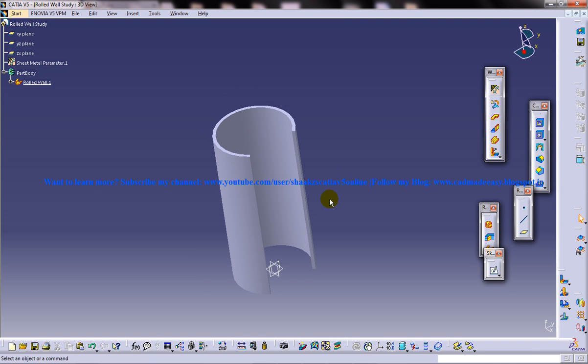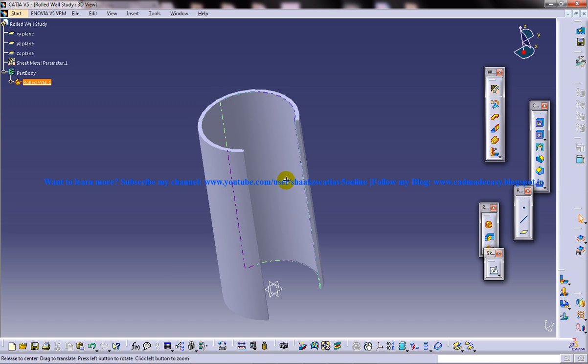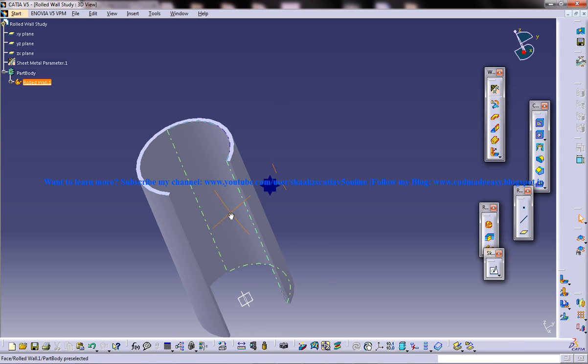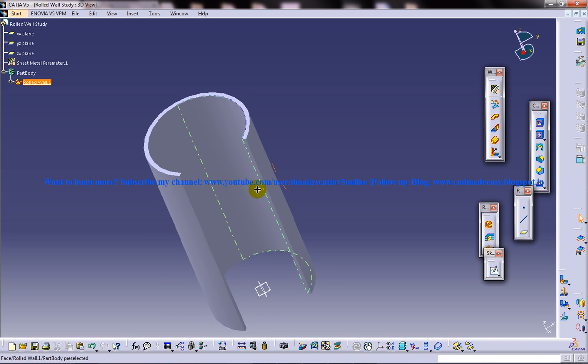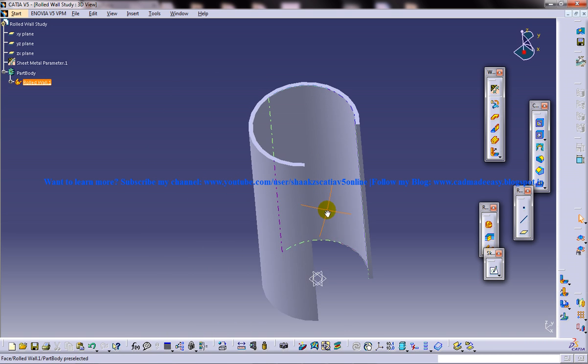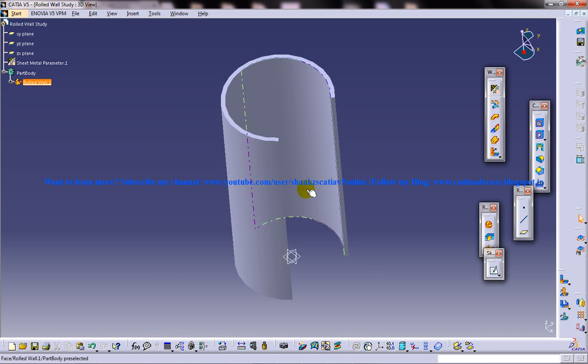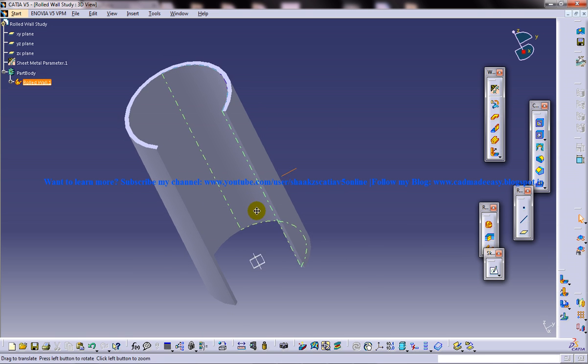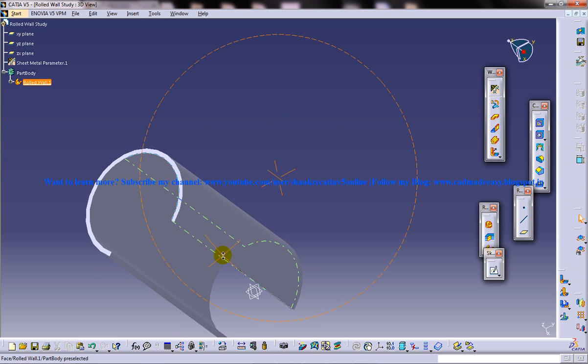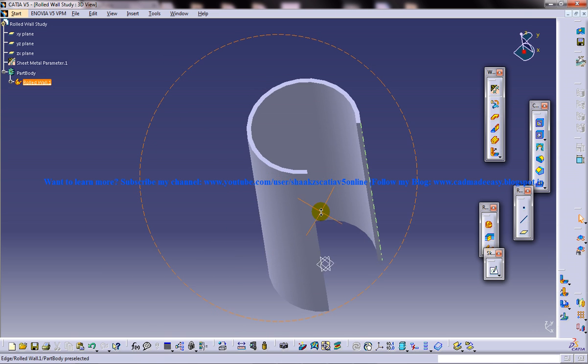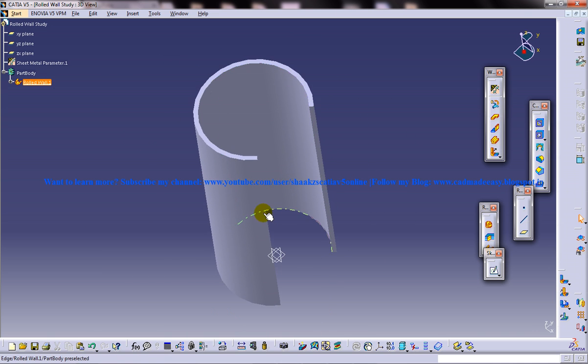In front of us we have a rolled wall. When you see this you will remember the padding function which you have worked in the part design workbench. Yes, it is very much similar to the part design workbench, but the only difference is sometimes when you work with the sheet metal workbench you will have to create rolled walls like this.